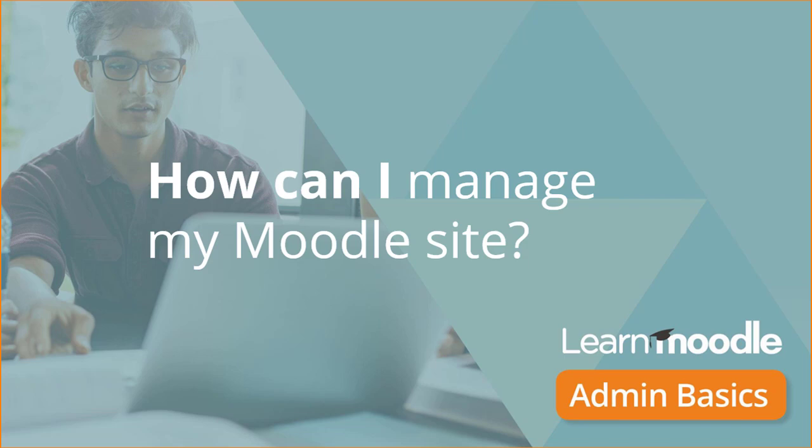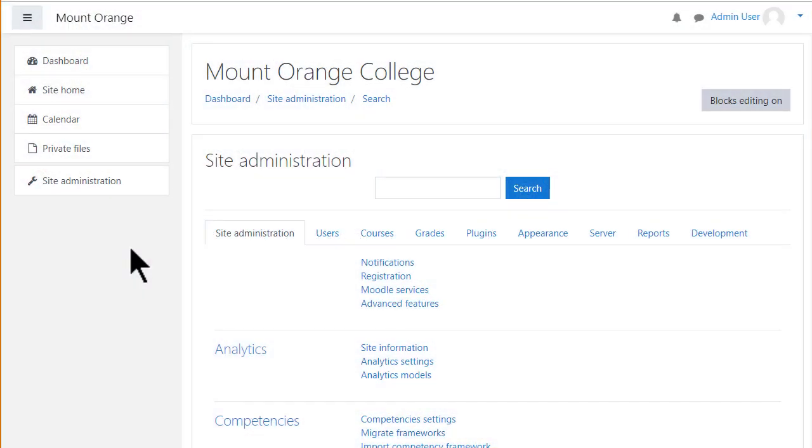How can I manage my Moodle site? When you first log in to Moodle as a new administrator, look for the link Site administration on the left in what is called the navigation drawer.